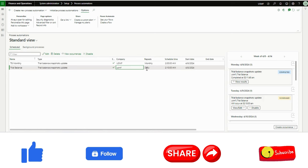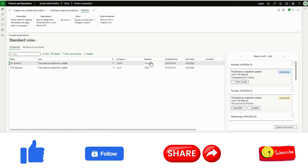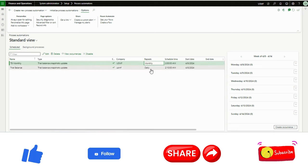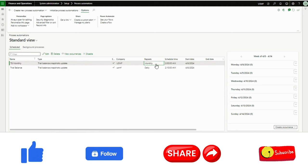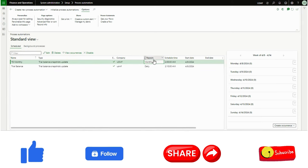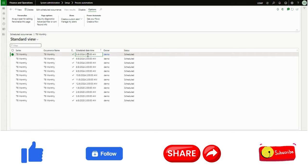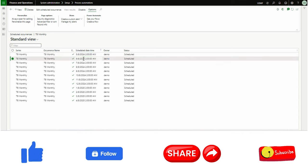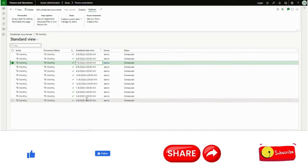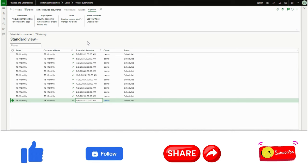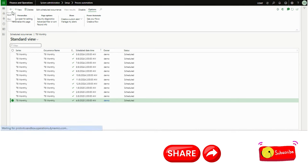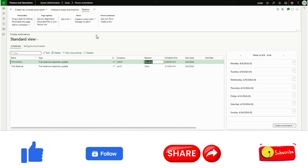Once I click Finish, my schedule is created as you can see. I created this one just now; the previous one was created earlier. This new one is set to monthly. If you want to see the occurrences, click 'View Occurrences' and you will see all upcoming occurrences — next month on the 8th day, then May 8th, June 8th, July 8th — so every month on the 8th calendar date this schedule will run and the system will generate the trial balance.